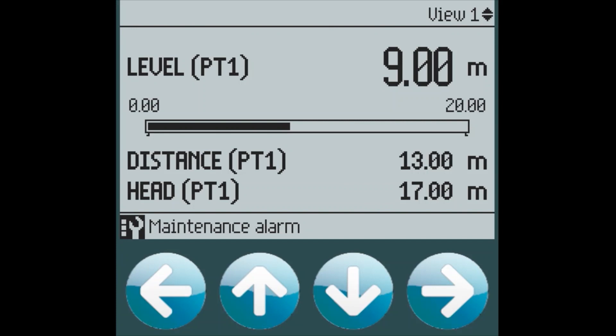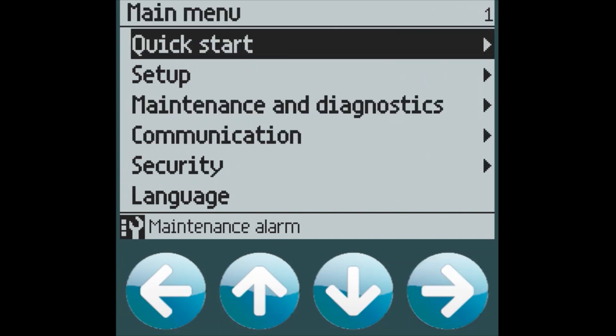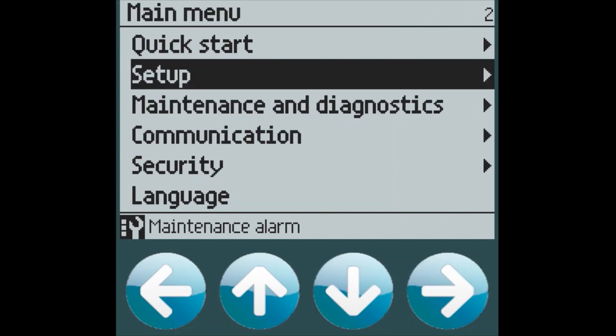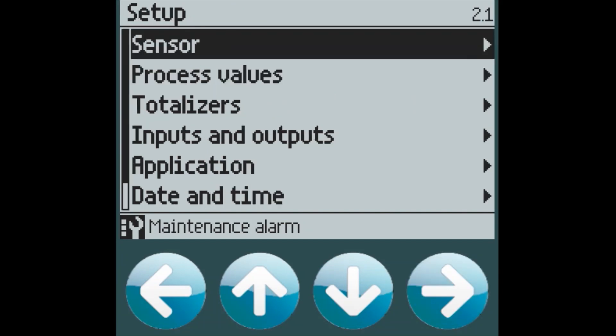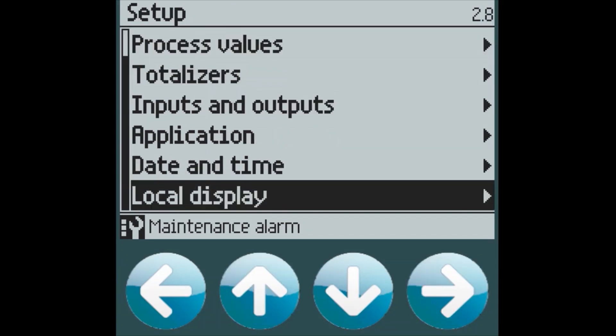In order to configure the top level views, navigate to the Setup menu by pressing the right arrow, and then down into Setup, and then to Local Display.